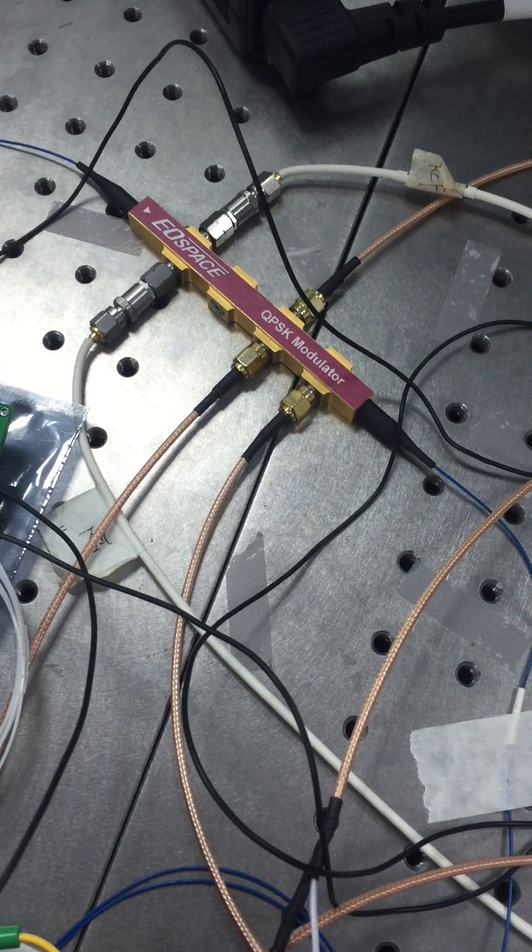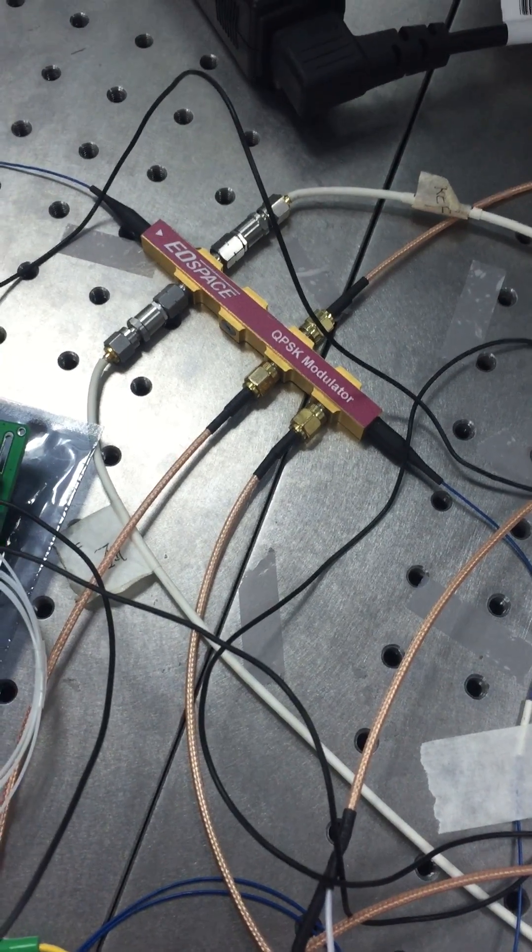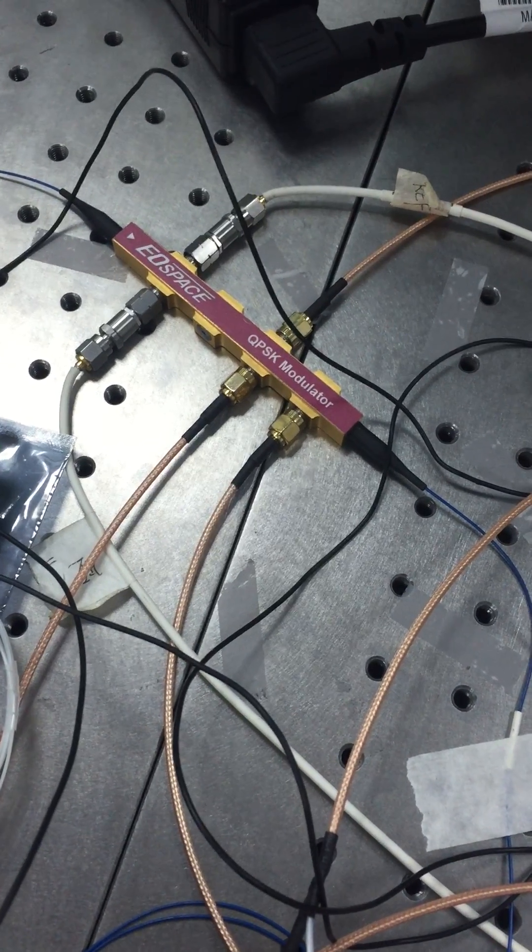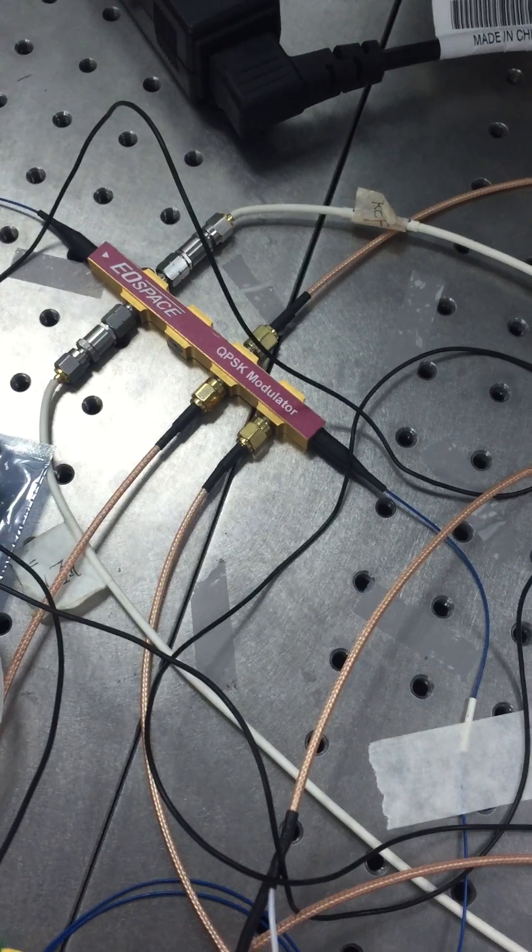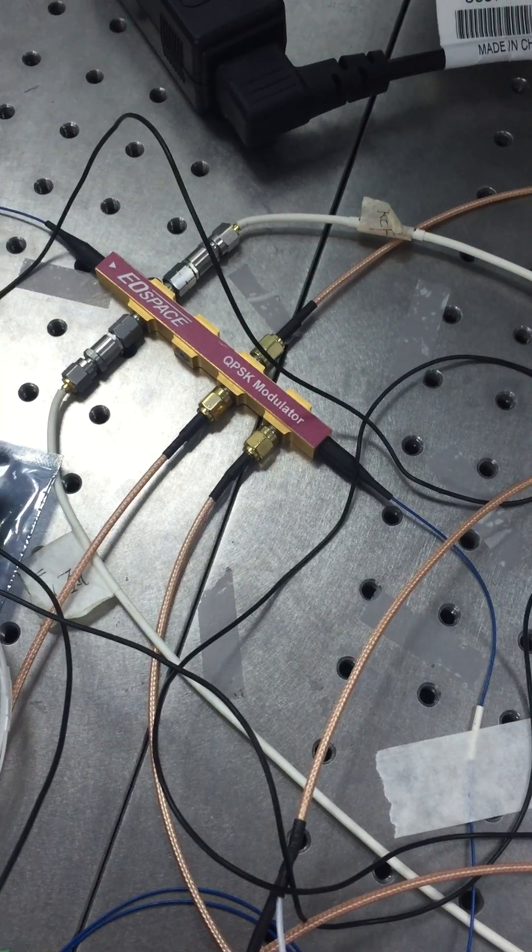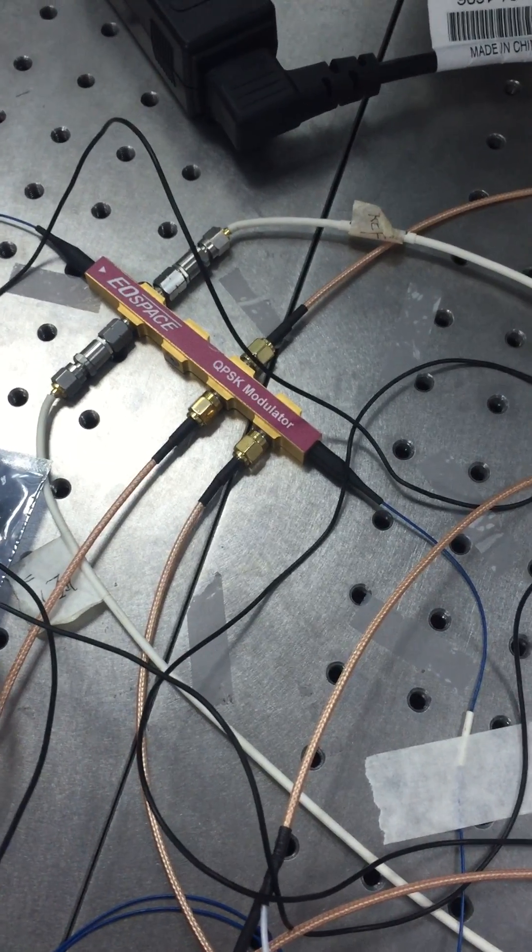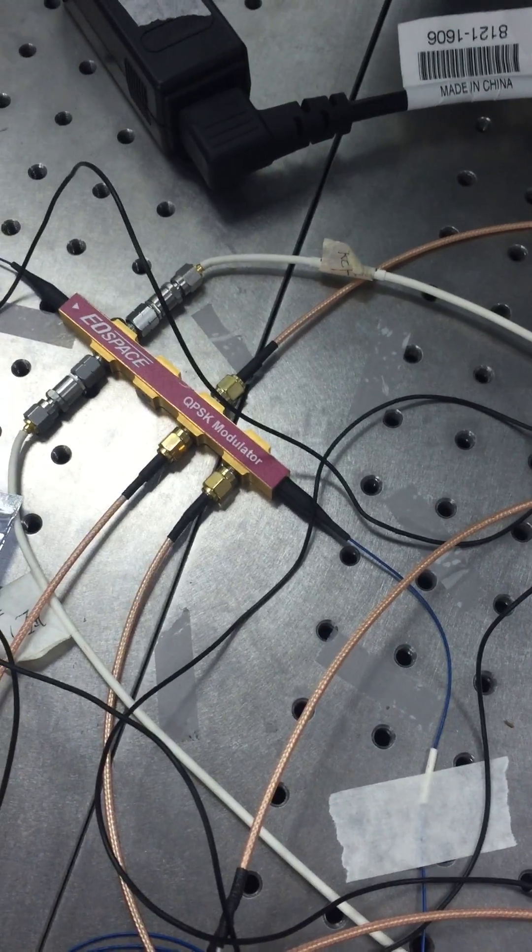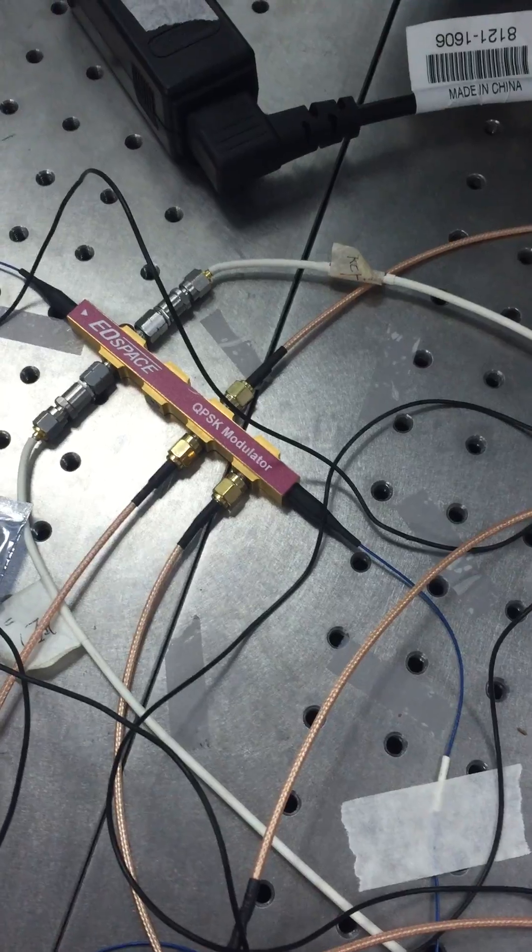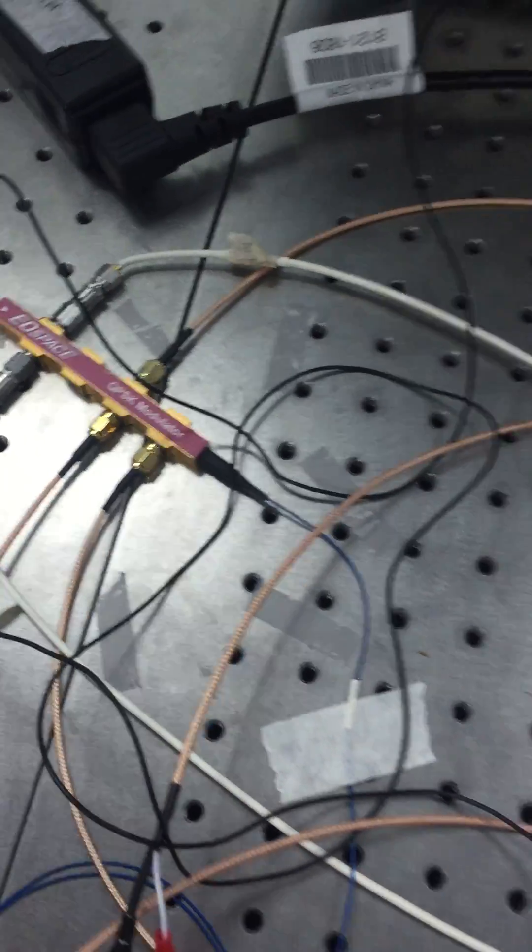Today we are at Jinai University in China and we are going to conduct experiments about ISSB single sideband with EOS based IQ modulators.